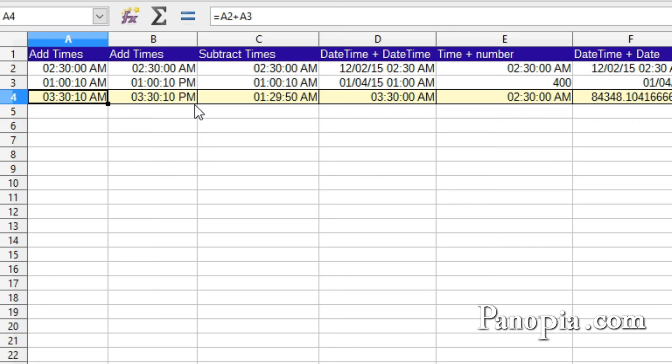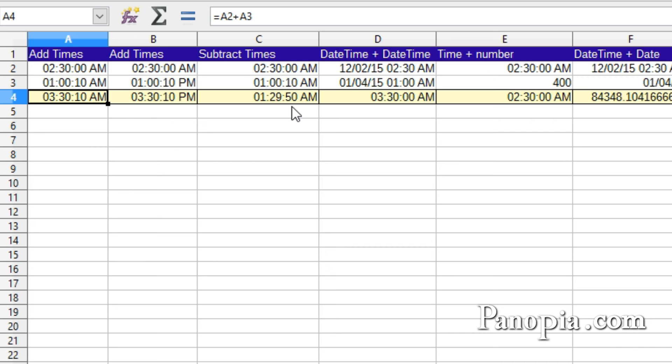Subtracting times works the same way. 2-30 a.m. minus 1 o'clock and 10 seconds a.m. is 1-29-50 a.m. 2-30 minus 1 hour and 10 seconds.